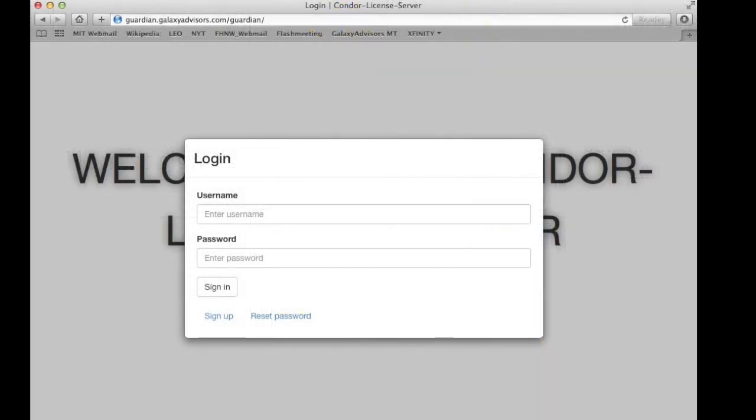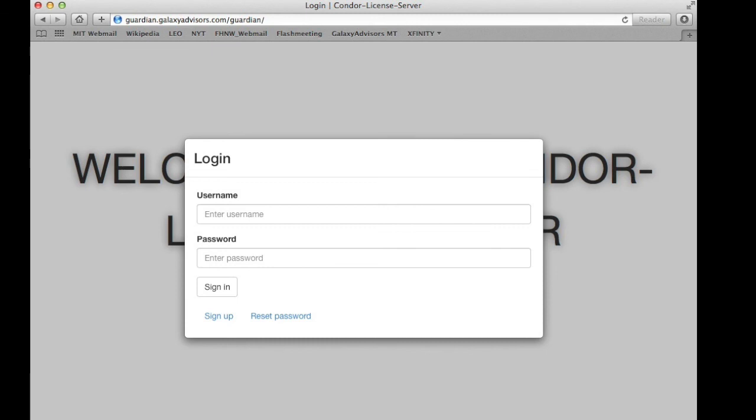You can download Condor from condor.galaxyadvisors.com/condor. After having signed up, you will get a trial key which gets you Condor for two weeks. You can, if you are an academic, request a free academic license, or you can contact us for a commercial license.